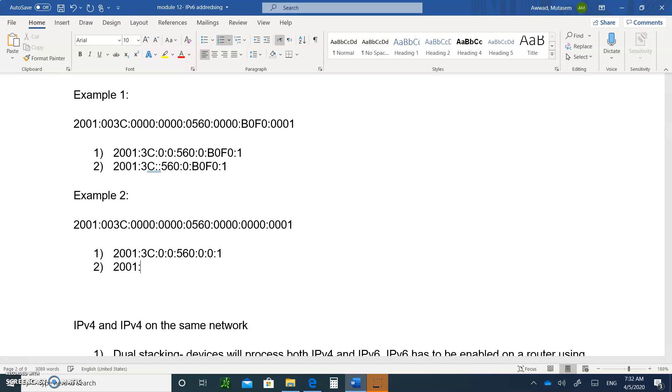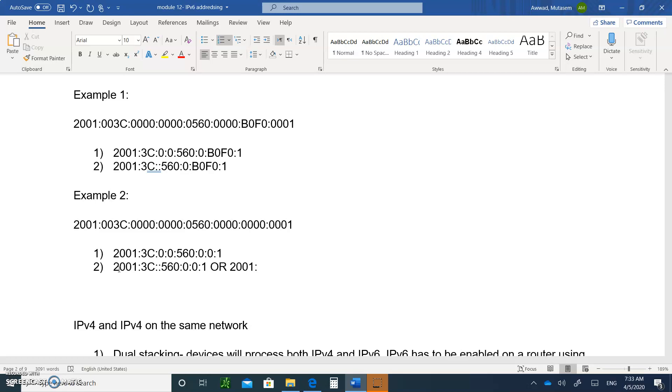So I'll choose just the first one. So it will be 2001:3C double colon 560, then you have to write 0:0:1. So this is correct. Or you could have written it 2001:3C:0:0:560 double colon 1. But any of these are okay.